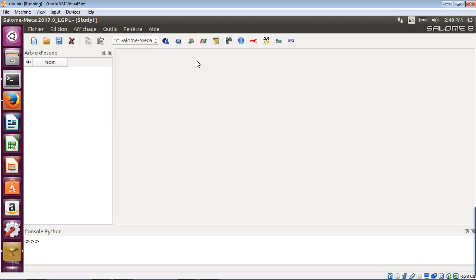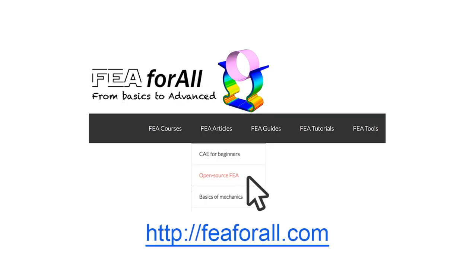So thank you for watching. In the next video, I'll show you a very simple tutorial example. In the next video, I'll show you how to run your first simulation in Salome Mecca 2017.